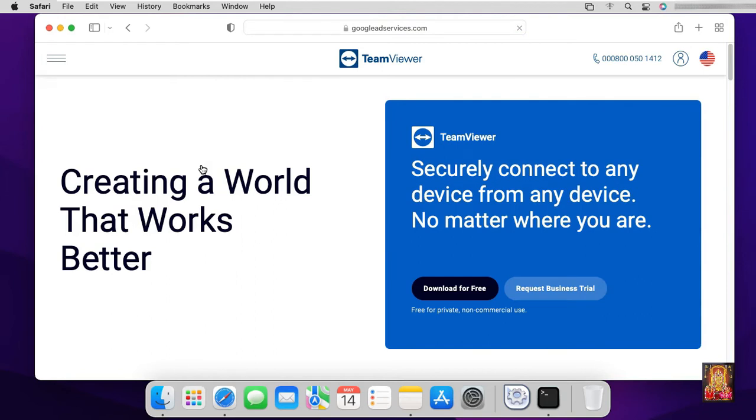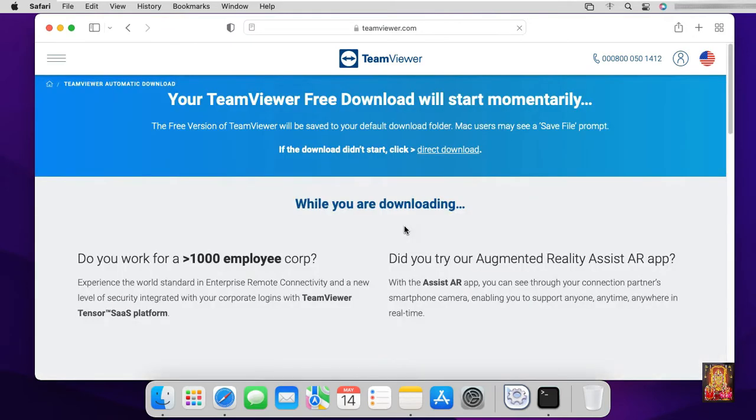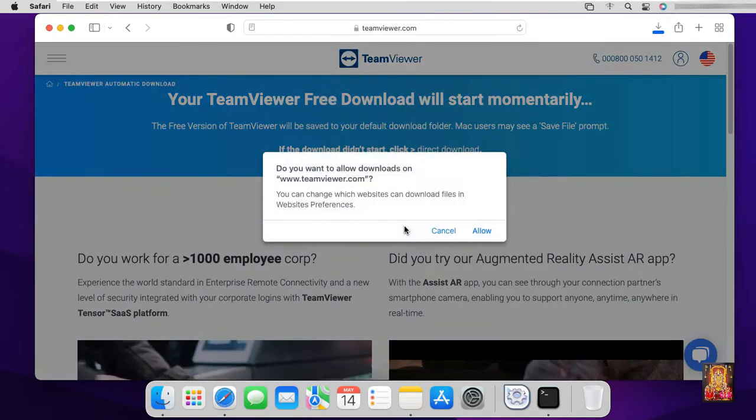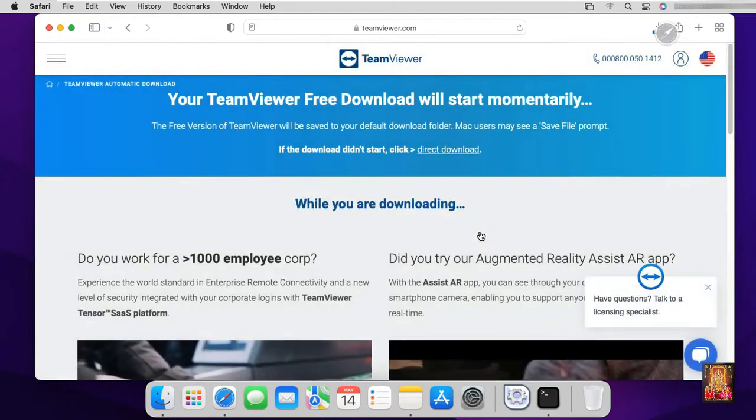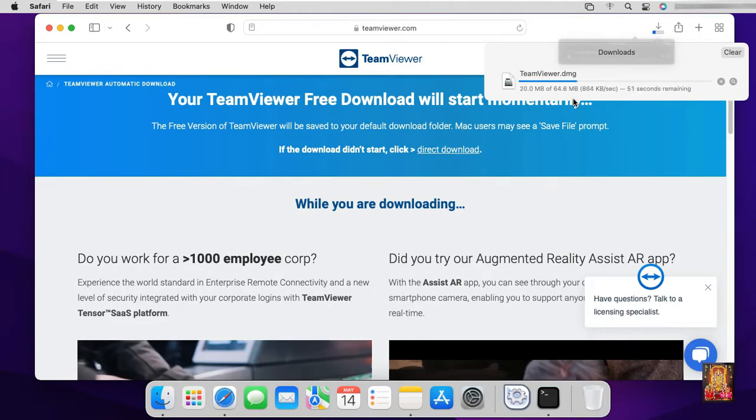Click download for free. Click allow. TeamViewer setup is downloading, it will take some time.